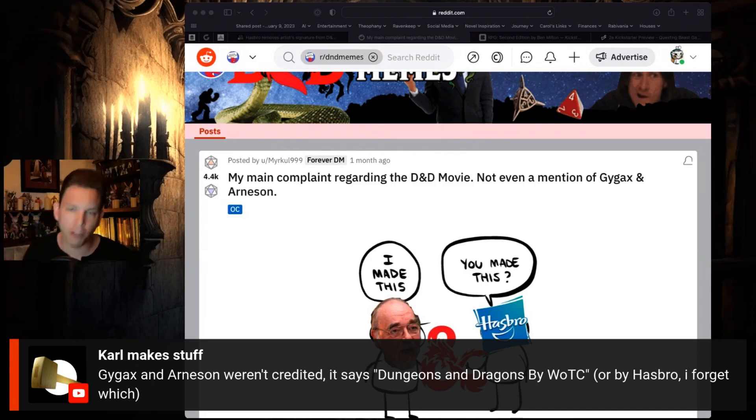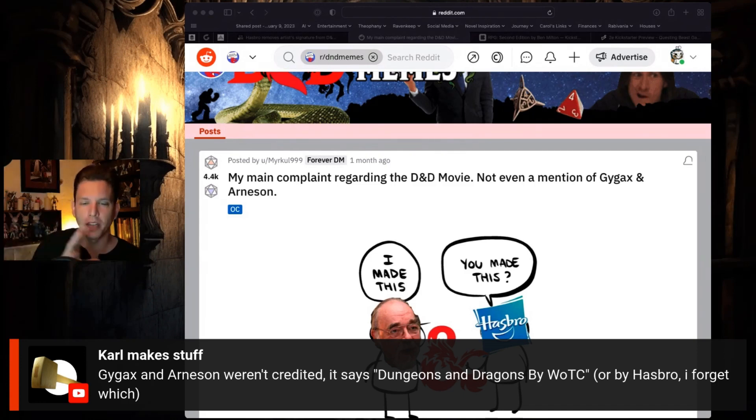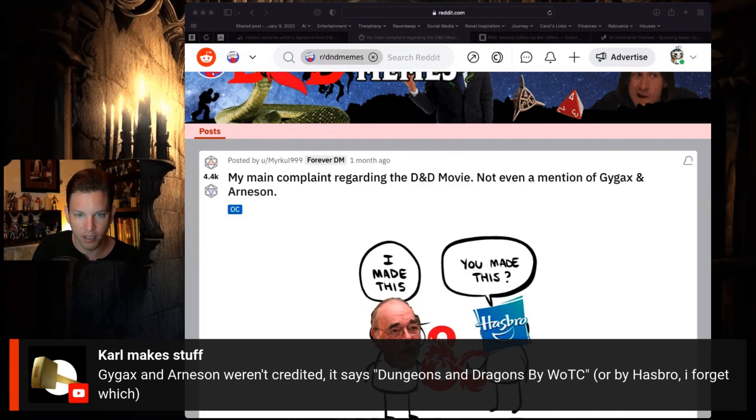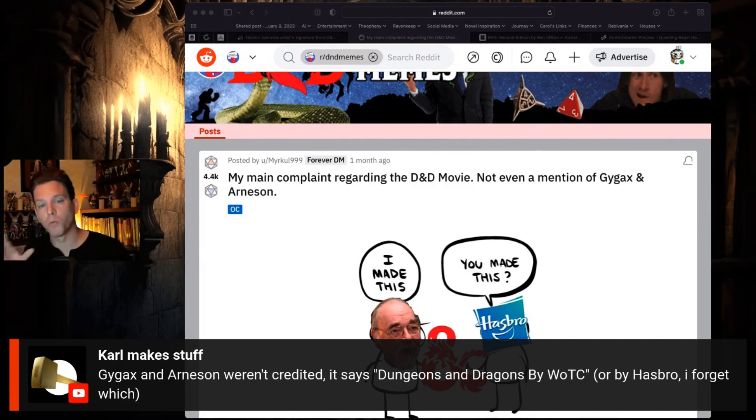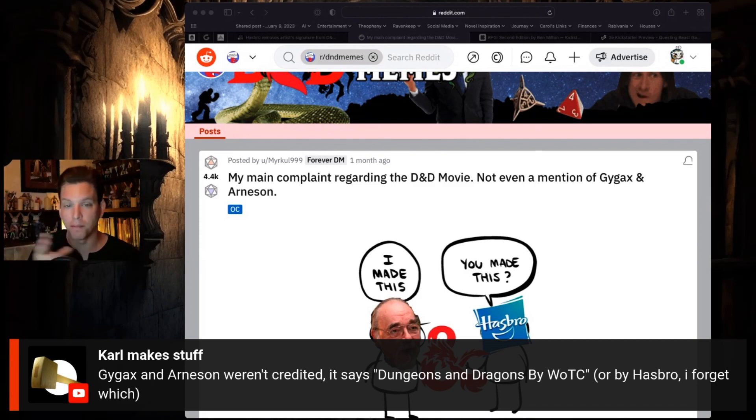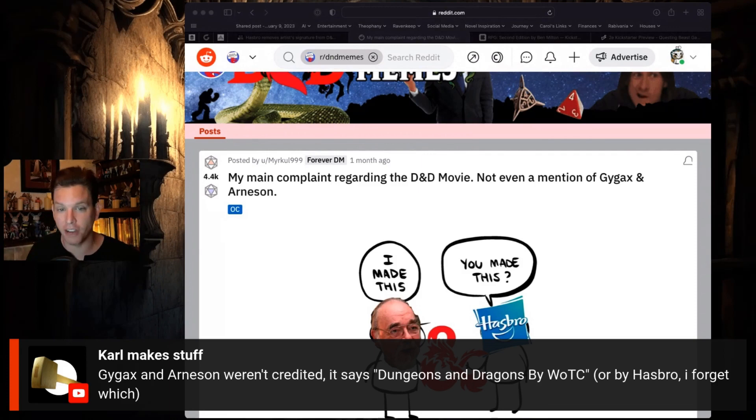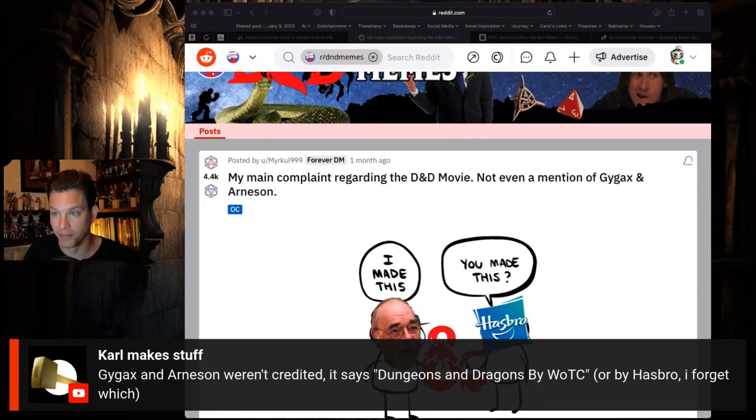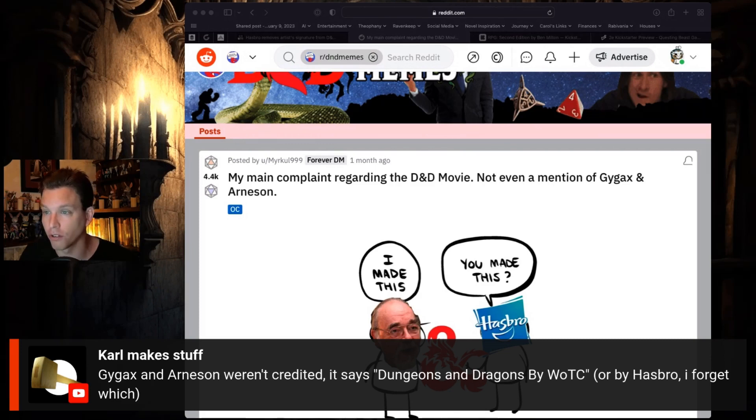So if there was no such credit on the movie, arguably there should have been. If there was a credit on the movie that said based on Dungeons and Dragons created by Hasbro, that seems like a huge problem.